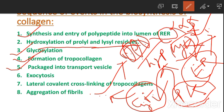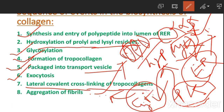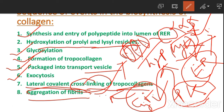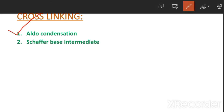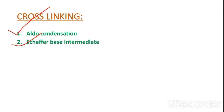The steps include: hydroxylation of proline and lysine residues, glycosylation, formation of tropocollagen, packaging into transport vesicles, exocytosis, and then lateral covalent cross-linking of tropocollagen molecules and aggregation of fibrils. Cross-linking occurs via two processes: aldol condensation and Schiff base-mediated intermediate.